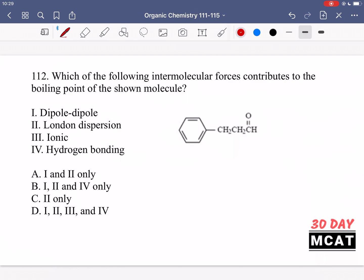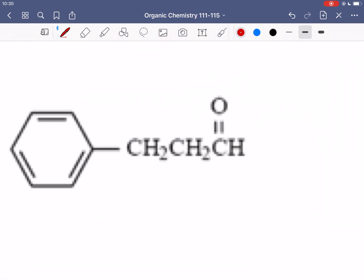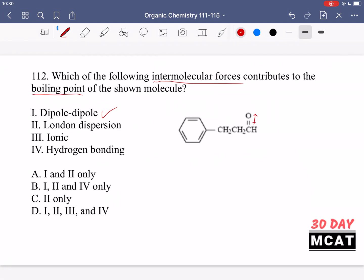In question 112 we're asked which of the following intermolecular forces contributes to the boiling point of the shown molecule. Boiling point is mainly dependent on intermolecular forces — that's forces between different molecules, not within the same molecule. So if we had a solution with a bunch of this molecule, what forces do we have? Dipole-dipole — do we have that?